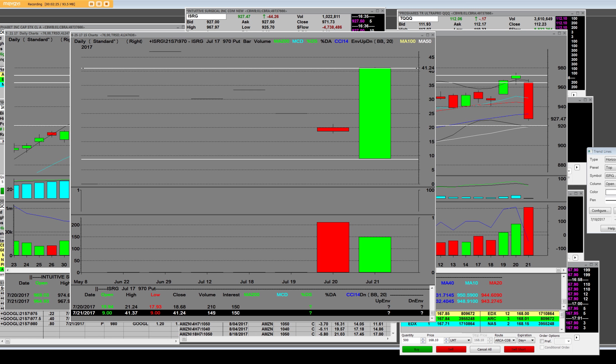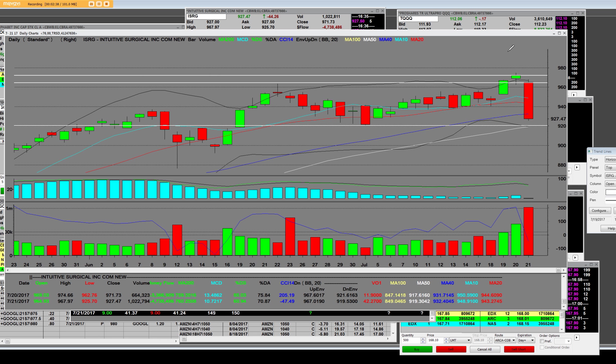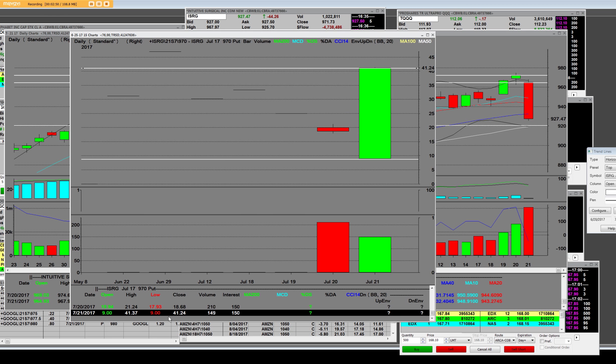DaVinci procedures grew 16%. That's their robotic surgery that they sell to hospitals, and the robot does the surgeries. But what I am saying with all of the analysts, this stock was so overbought right here. There was no way that they were going to stay up there. And it was extremely overbought on the daily. And that's the big huge move down.